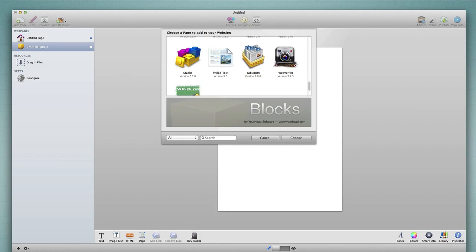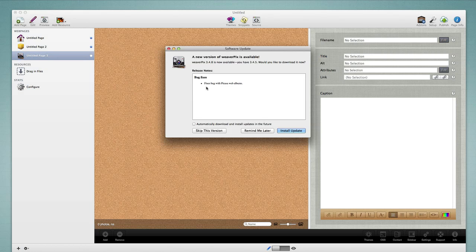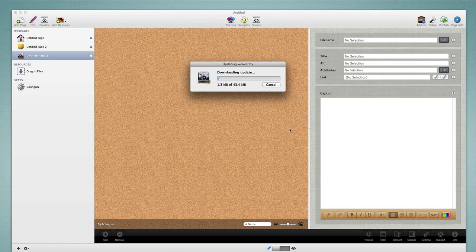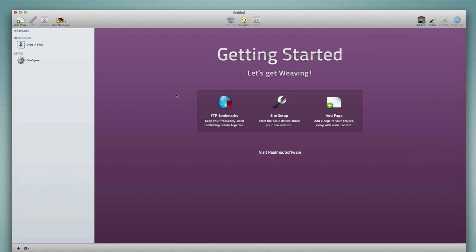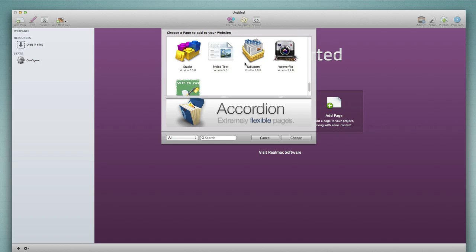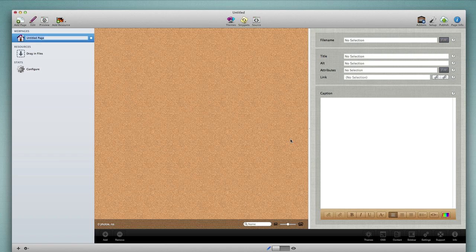I'm going to create a new project and choose Accordion again just to make sure there's no additional incremental update — and there's not. I'll move on to the next plugin: Blocks. No notifications, so it's probably fine. Then I'll grab WeaverPix, choose that plugin, and we have an update notification, so I'll install the update. We've installed WeaverPix. I'll create a new project again, add WeaverPix to check for any additional incremental update — and there's no notification. So the idea is to click through each plugin, which will hopefully prompt you for updates on a majority of your third-party plugins.